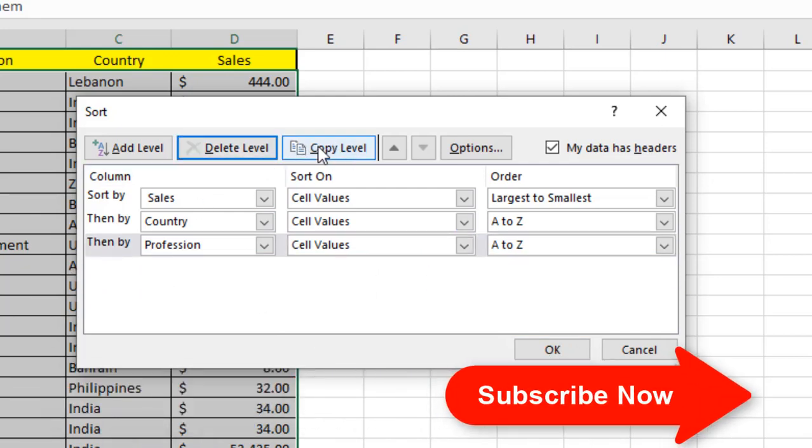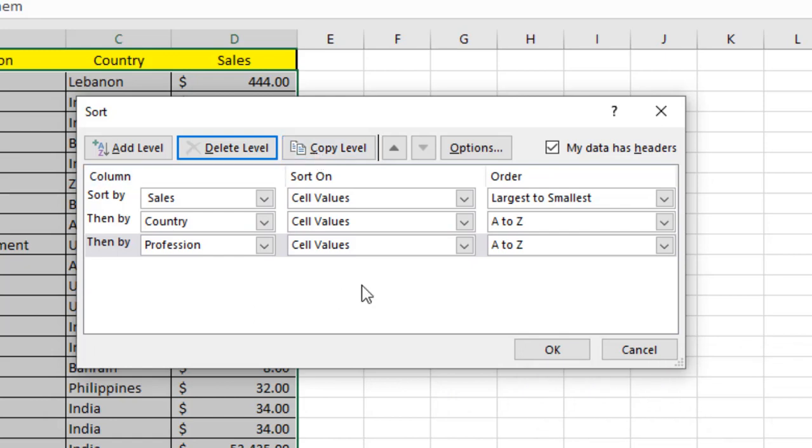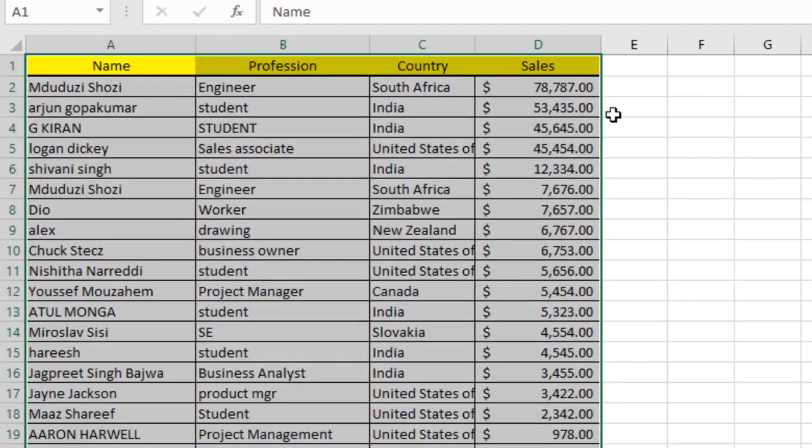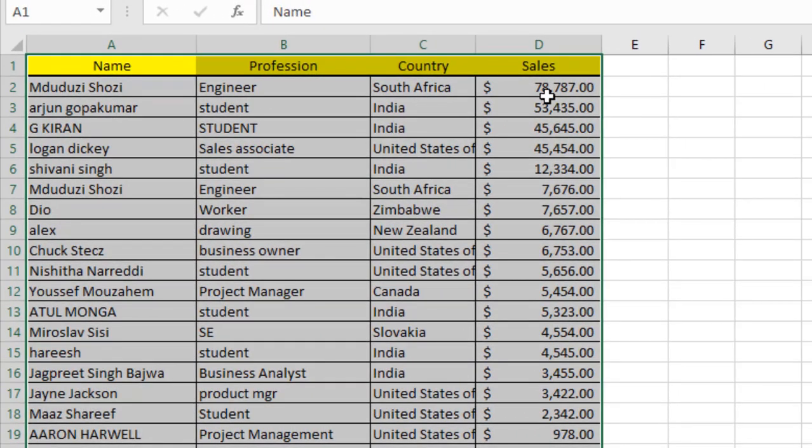You can also copy a level here. So this is my three-level sorting, and I want it this way. If I click OK, you can see our sort has been done.